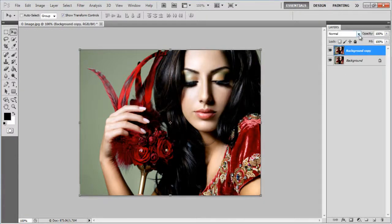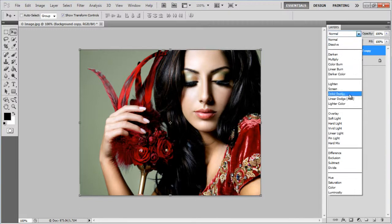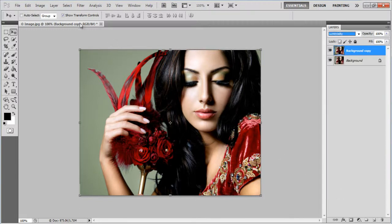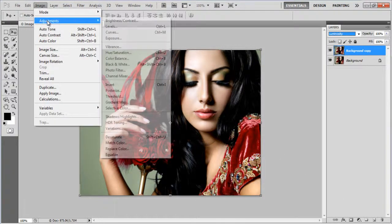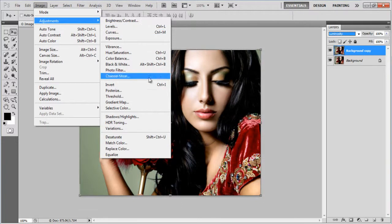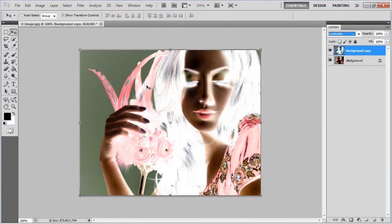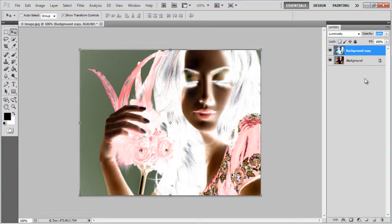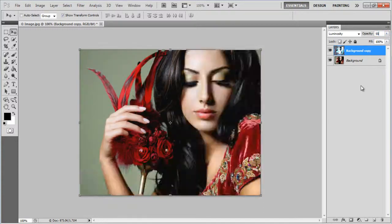Once done, change the blending mode of the layer to luminosity. Go to the Image menu and choose the Invert option from the Adjustments submenu. Change its opacity to 50%.